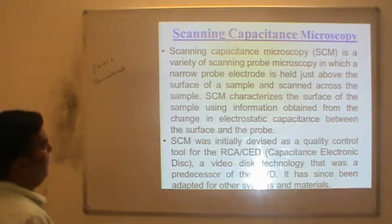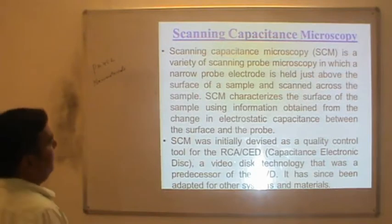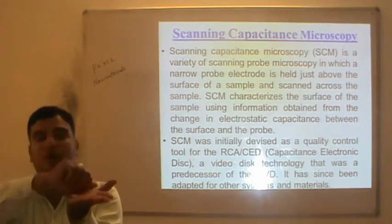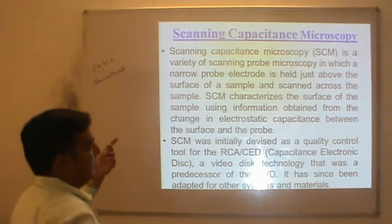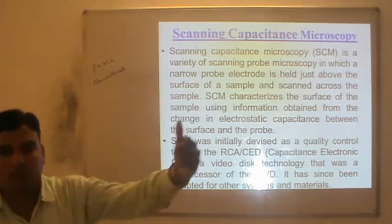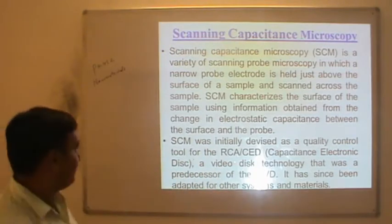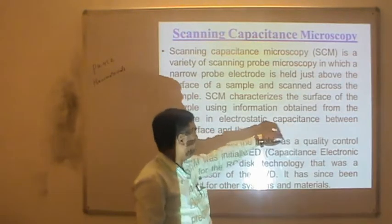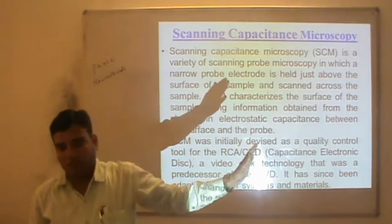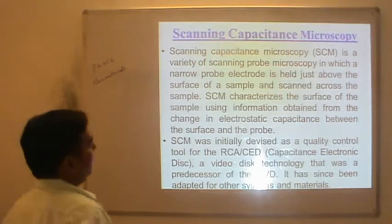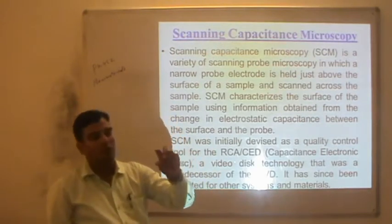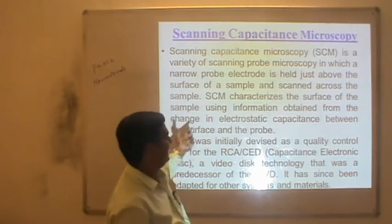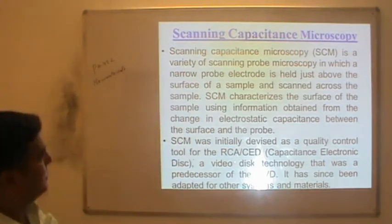Scanning capacitance microscopy is a variety of scanning probe microscopy in which a narrow conductive electrode is held just above the surface of the sample and scanned across it — in non-contact mode, just grazing the surface. It characterizes the surface using information obtained from the local electrostatic capacitance between the surface and the probe. The local electric field development between the tip and sample results in a change in capacitance, which is measured by the probe.